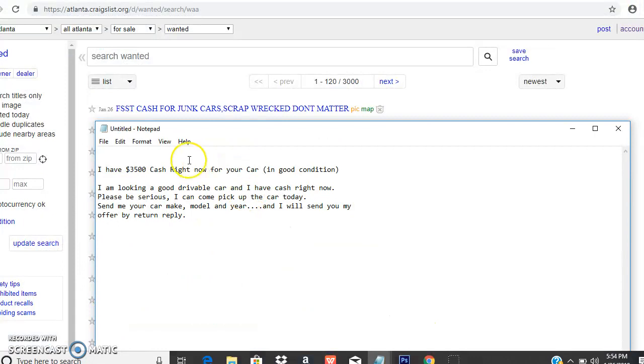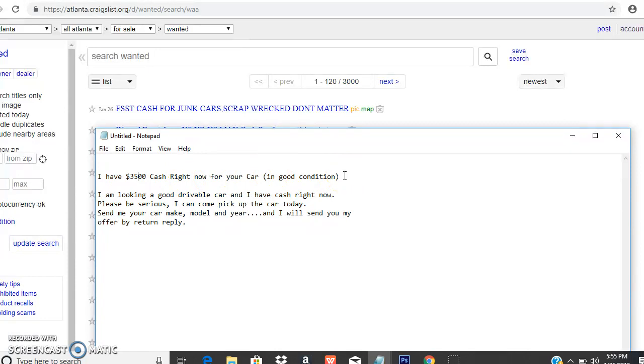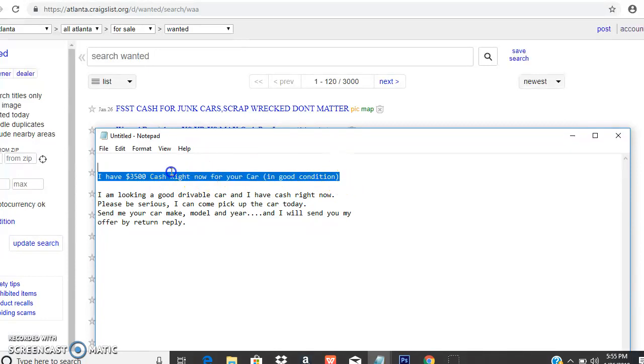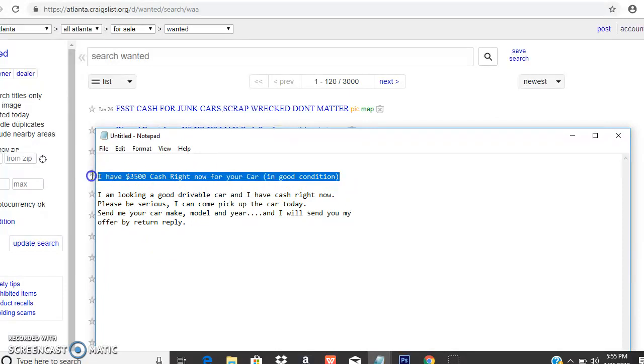I have an ad that I put together already. You want to have a nice headline, you can even get some emojis and put them in there. I have thirty-five hundred dollars cash right now for your car in good condition.